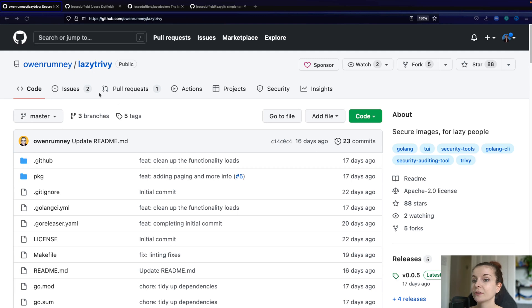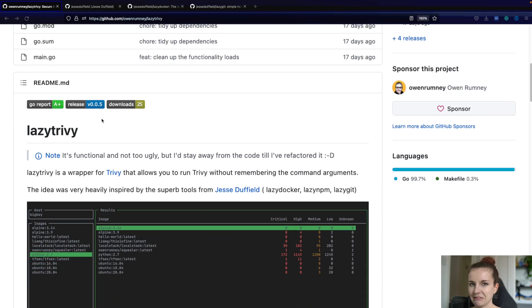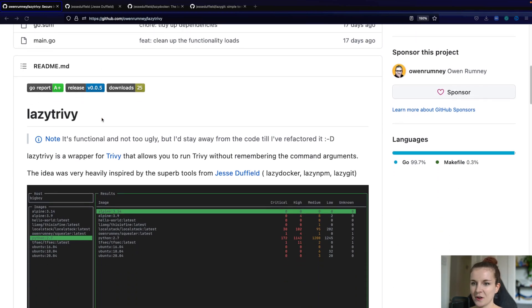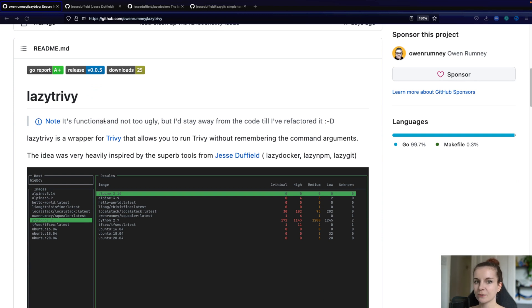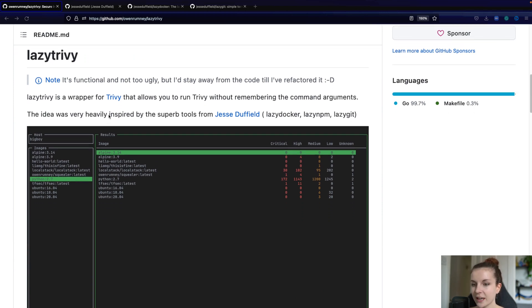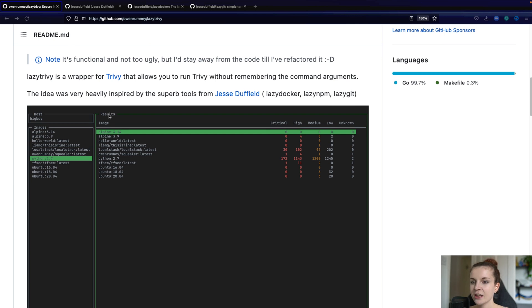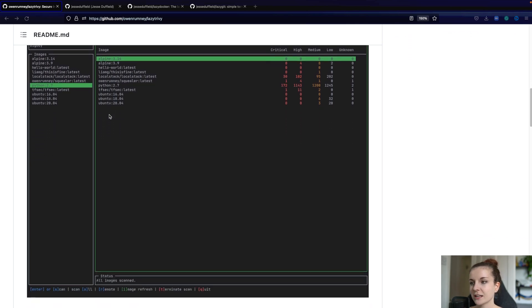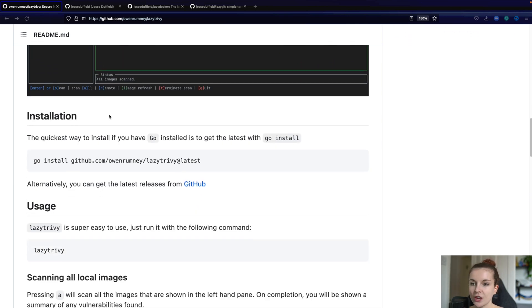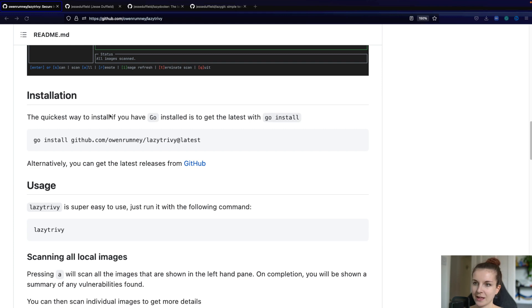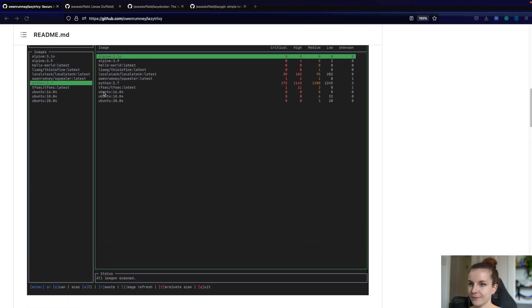So this is the repository LazyTrivy by Owen. He created it as a fun project, kind of in his free time. Now he's also the creator of our Docker Hub extension. So if you're using Docker Hub, check that out. Now LazyTrivy is just one command and then you can use LazyTrivy.